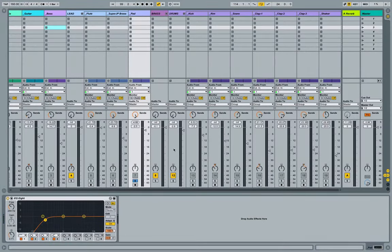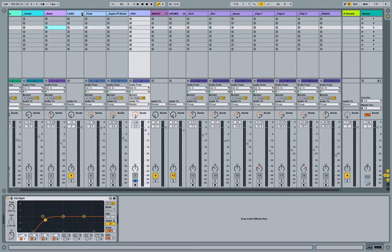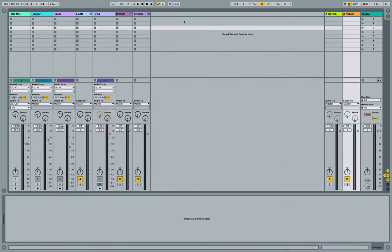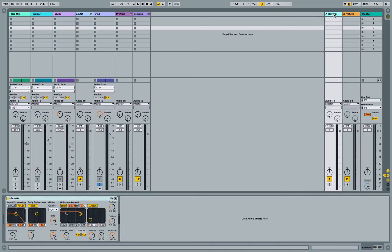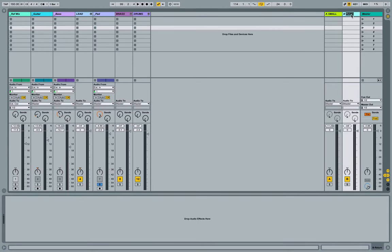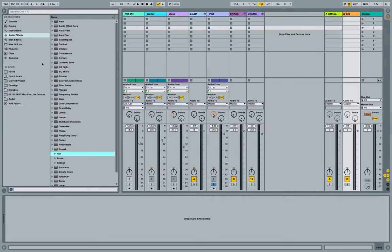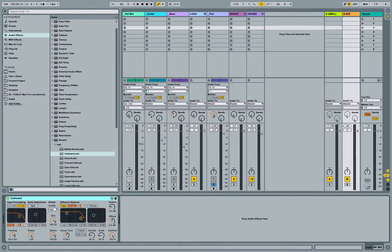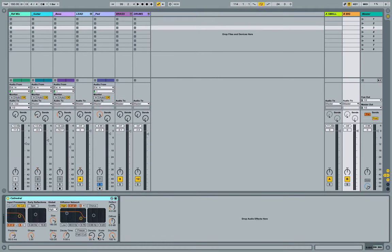Let's actually play with that sense of space and let's bring in a second reverb. So create a new return track, command option T, call this one my small verb, call this one my big verb, and let's stick on there a hall. Let's do the cathedral.